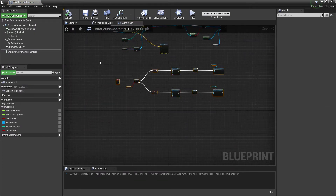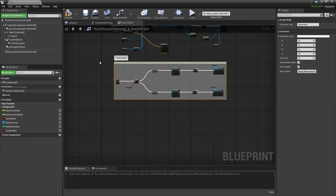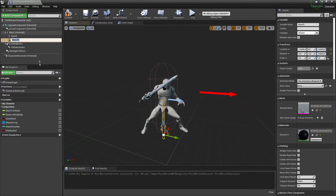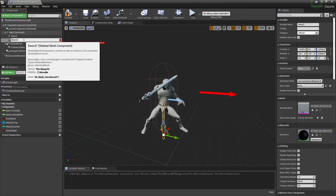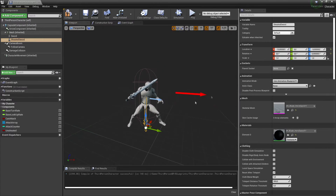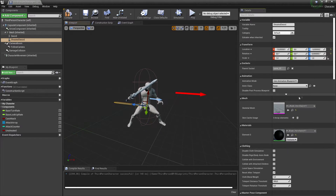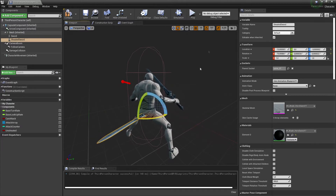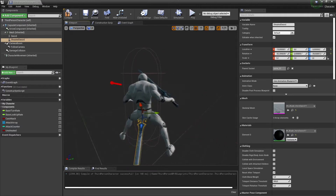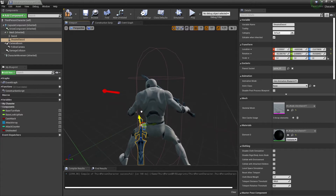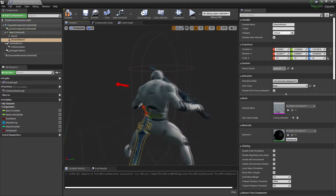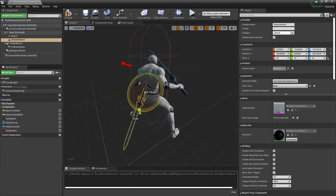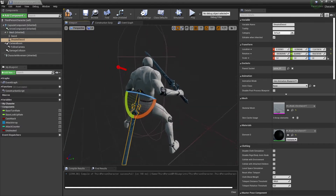Comment out the unsheathed section. In the viewport, duplicate the sword mesh component and call it 'sheathed sword'. Attach it to the spine bone of the character. Position it roughly where a sheathed sword would hang — you'll want to fine-tune this exact spot for your own game.